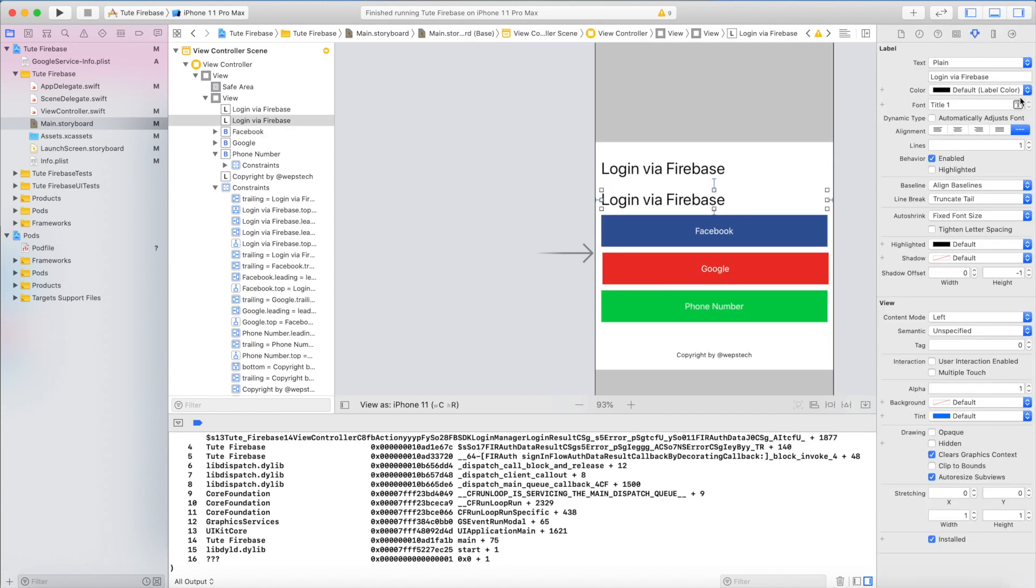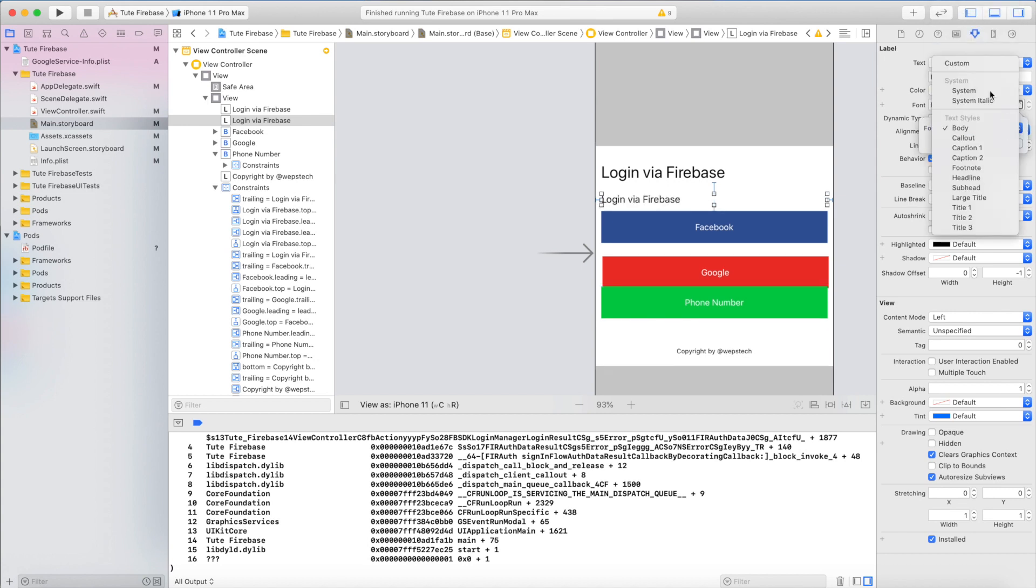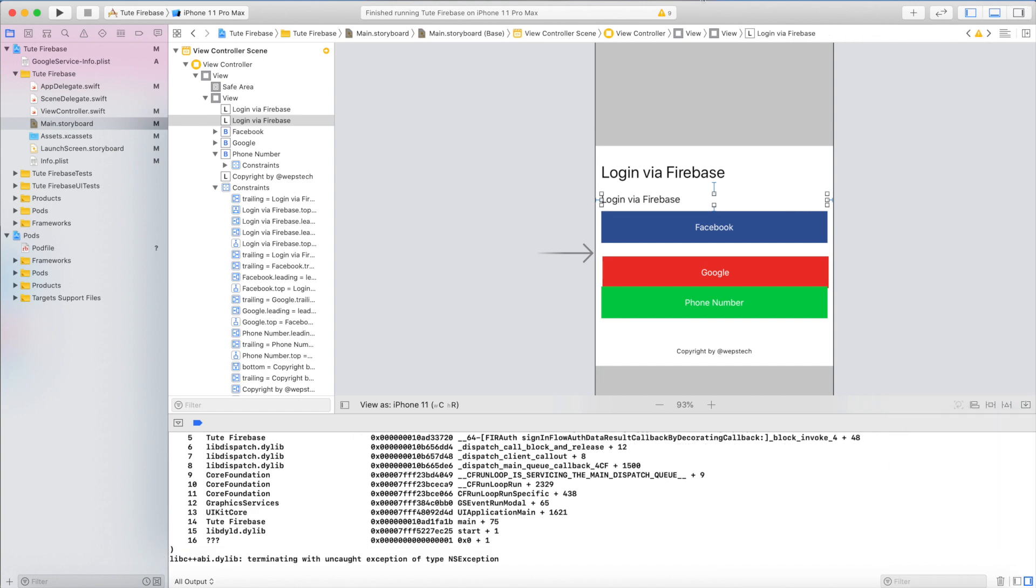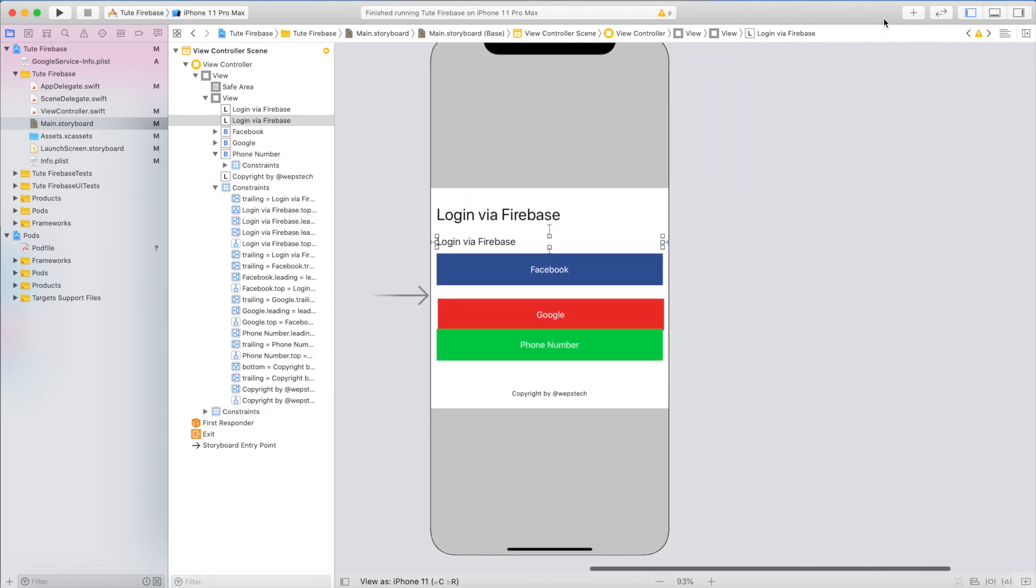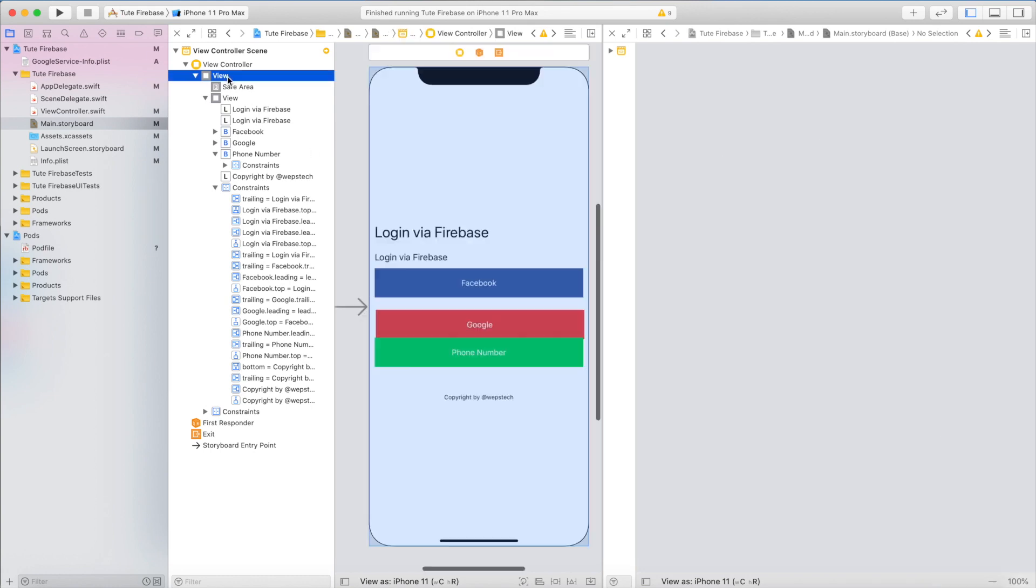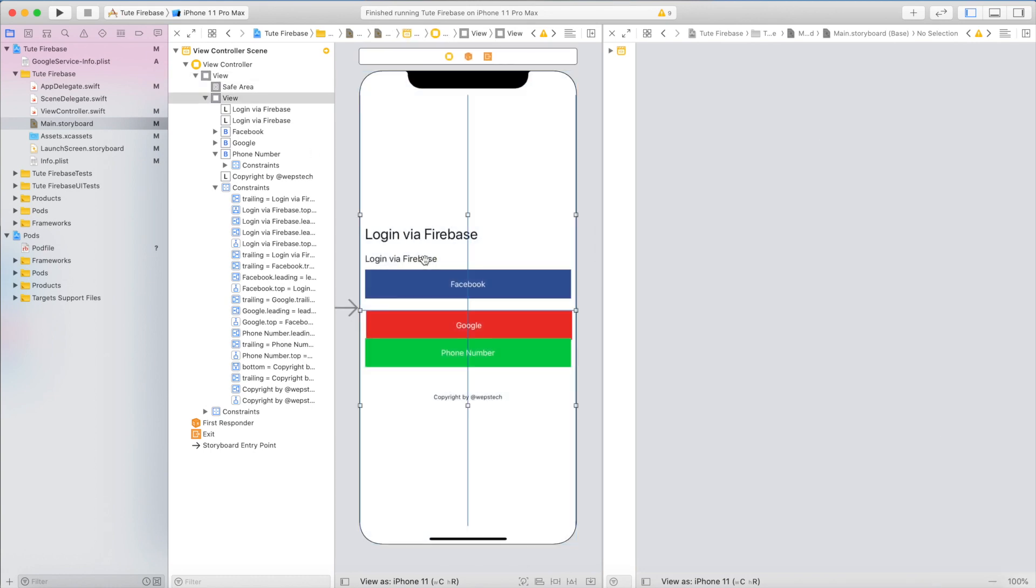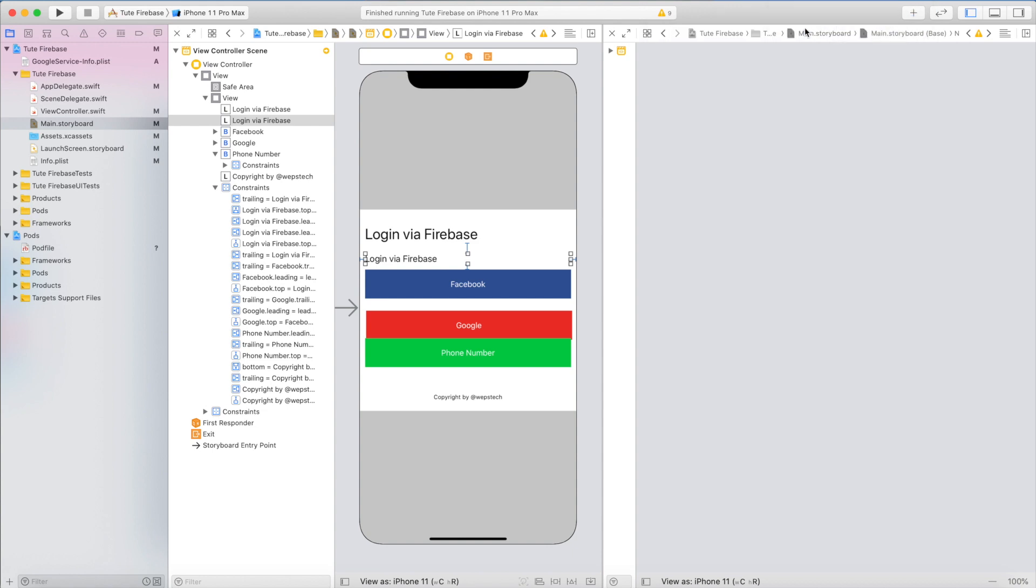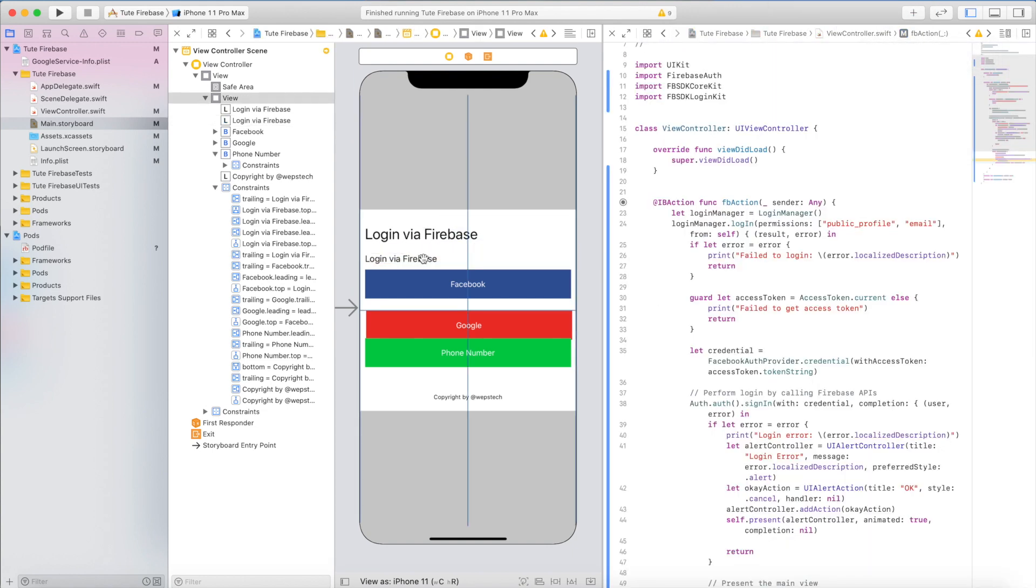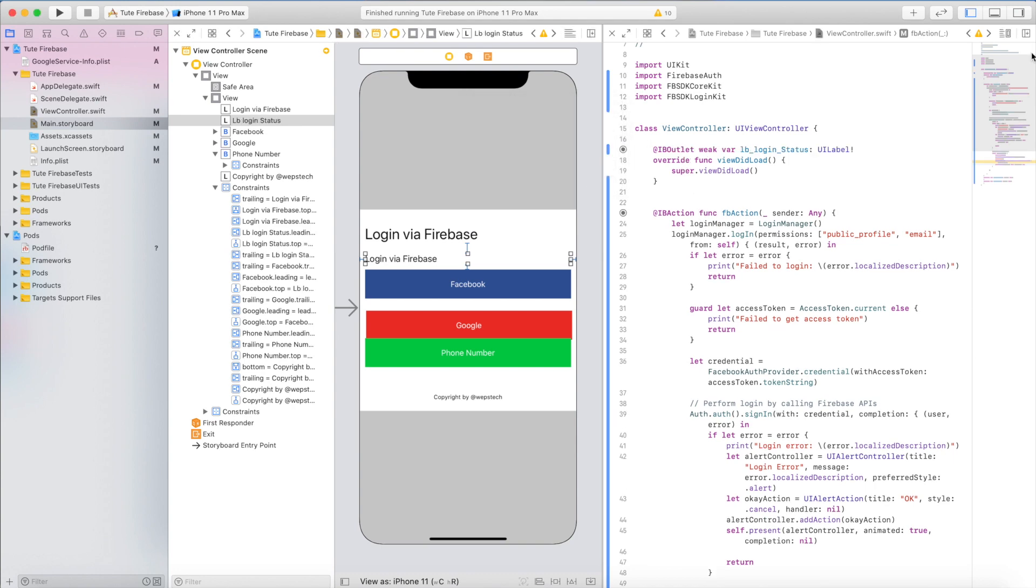Decrease some size so it will be visible. Great, that's cool. Now I will assign the outlet of this label: lblLoginStatus. Great.